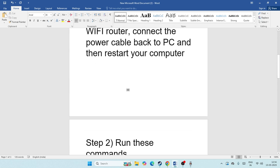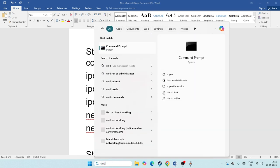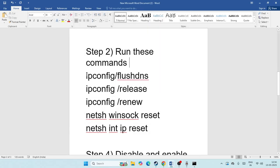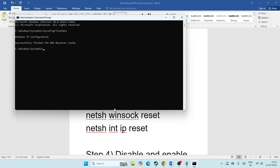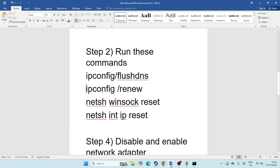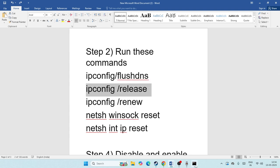The next step is to run some commands in CMD. Search for CMD, make sure you run it as Administrator, and click Yes. Now enter these commands one by one. First, type 'ipconfig /flushdns' and press Enter. Then type 'ipconfig /release' and press Enter.